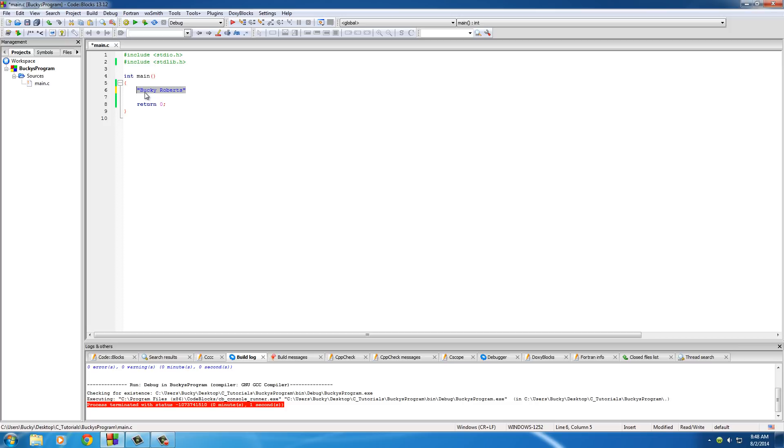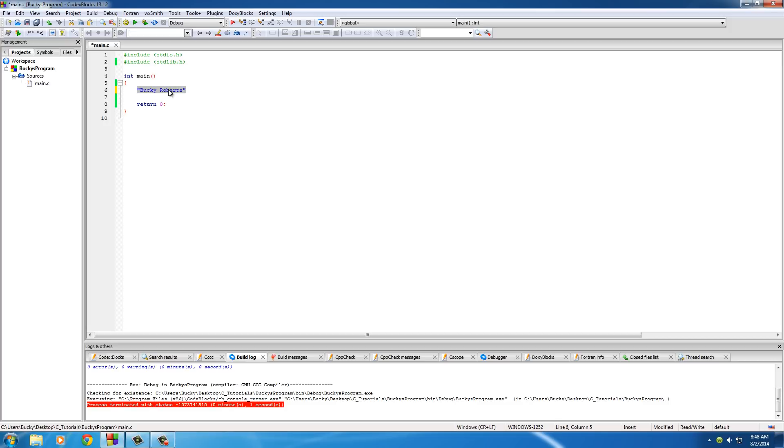An array is pretty much just a list of items of the same data type, and what I mean is you can have a list of integers like 8, 20, 34. You can have a list of characters like A, B, C, D, E and what this string is, is it's actually a character array. So what the computer sees is just a list of characters.